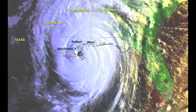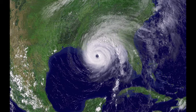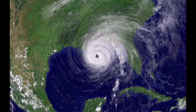It moved from a direction of over Florida to the west, up to the northwest, and then curving back up to the northeast, dying off in the middle of the states.